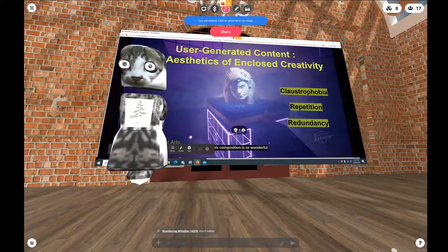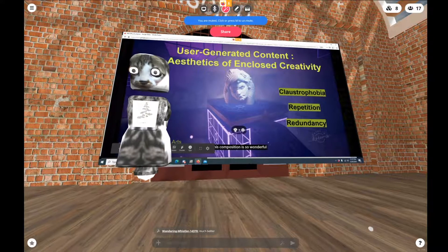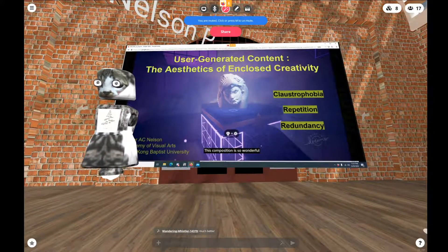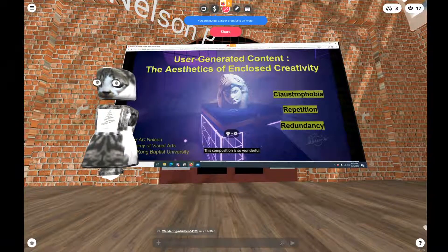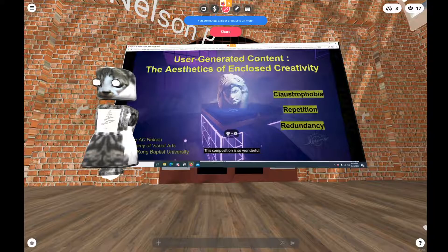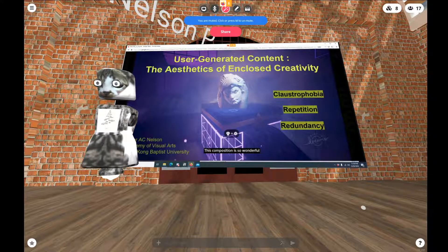Well, first of all, I want to thank the organisers for having me, and hello, based on whatever your time zone is. Today, I'm going to present a paper I've been working on called 'User-Generated Content and the Aesthetics of Enclosed Creativity.' I'm currently in the middle of a big rewrite. I got a very well-deserved savaging by reviewer number two, and I'm also preparing an empirical study based on the same topic. I'd really appreciate any constructive criticism or feedback if we have time.